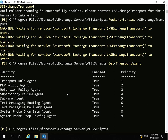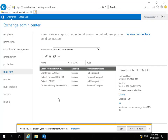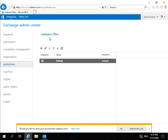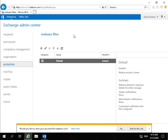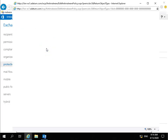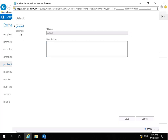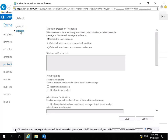Now we'll configure the default anti-malware policy. To do that we go into the Exchange Admin Center, navigate to Protection, and select the Malware Filter. We'll edit the default anti-malware filter. On the general page we can see it's called 'Default' — it should have a description but it's a lab environment so that's not a problem.